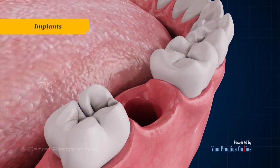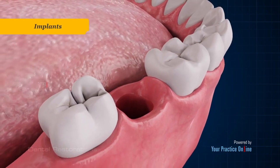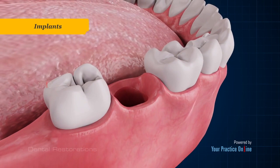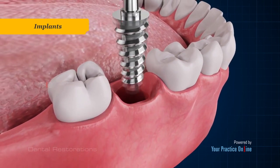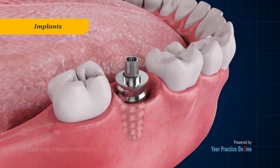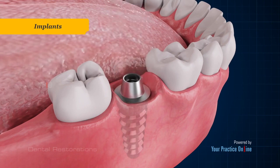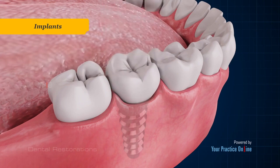Implants are restorations that are placed within the bone for support. They usually consist of a titanium metal post that is placed into the bone socket where a missing tooth root used to be. An abutment is fixed to the metal post and a crown is placed over it.